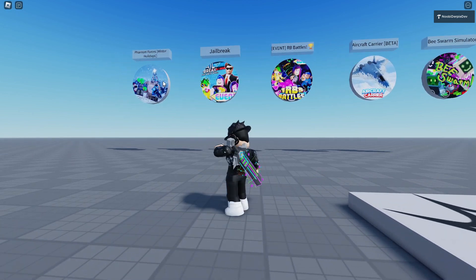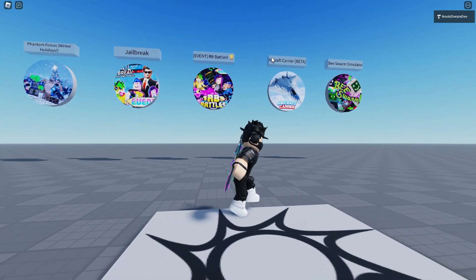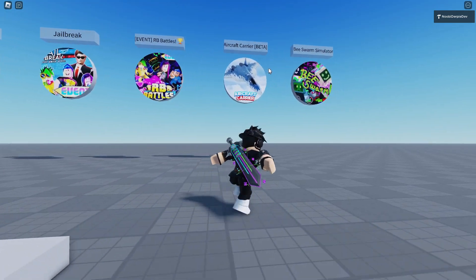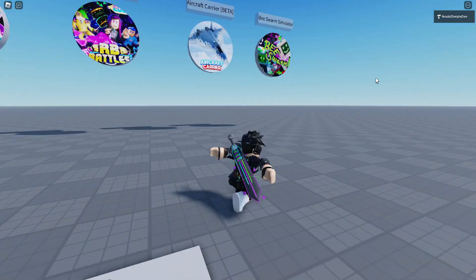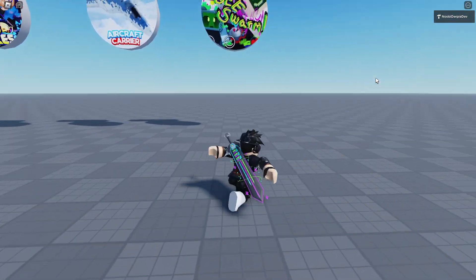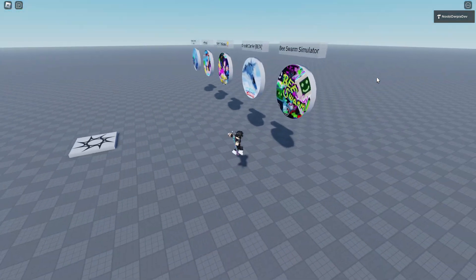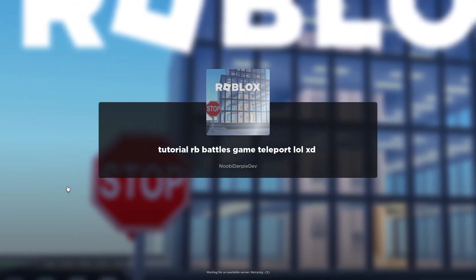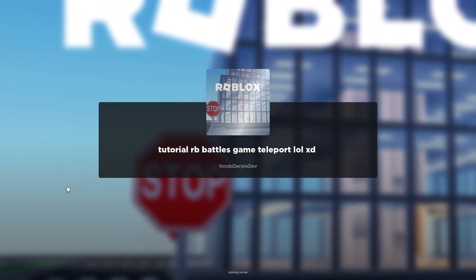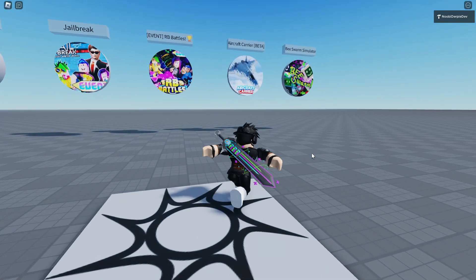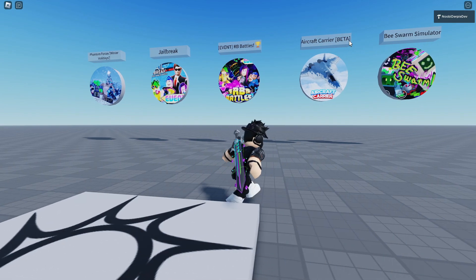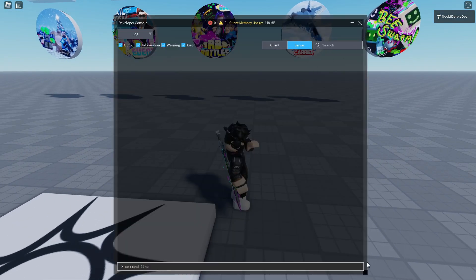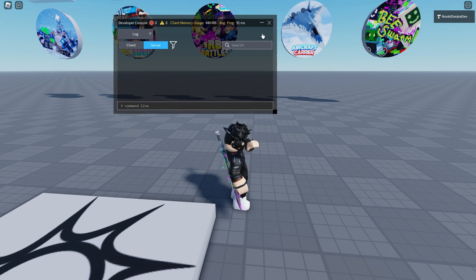As you can see, we got Phantom Forces, Jailbreak, RB Battles, Aircraft Carrier, and Beast Swarm Simulator. I placed them a little bit lower now — joining server — and we're going to immediately turn around. They all loaded in: Jailbreak, RB Battles, Aircraft Carrier, Beast Swarm — no errors. I want to play Beast Swarm, so I'm going to jump. We get tweened — as you can see, we are now flying — and we can either cancel it or go into the game.